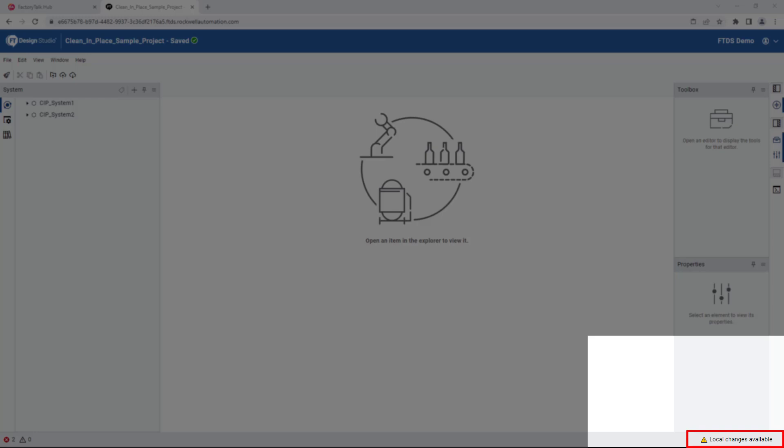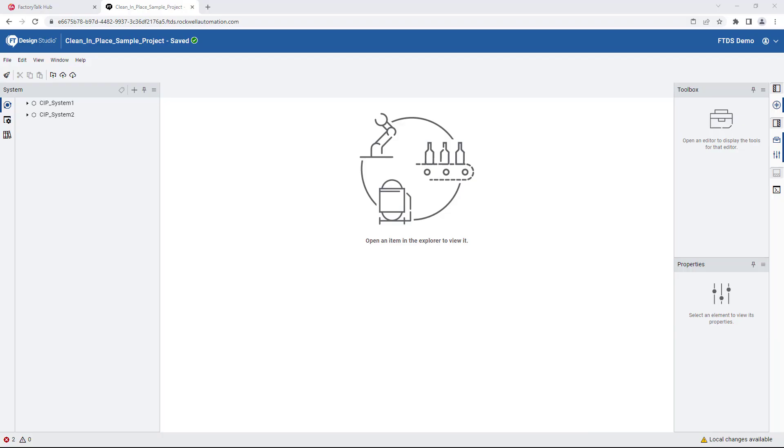We will have to commit these changes before we can either push them to the remote server or pull any existing changes made by other users from the remote server. So let's commit our local changes first.